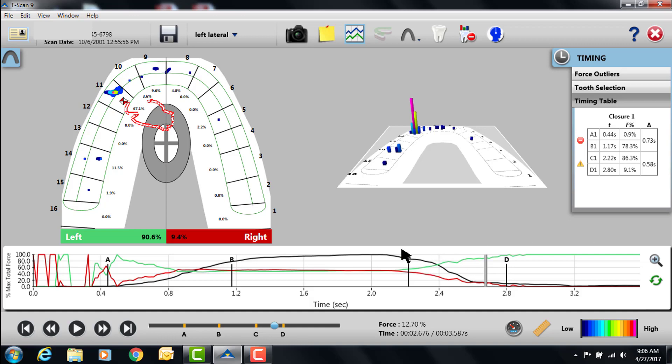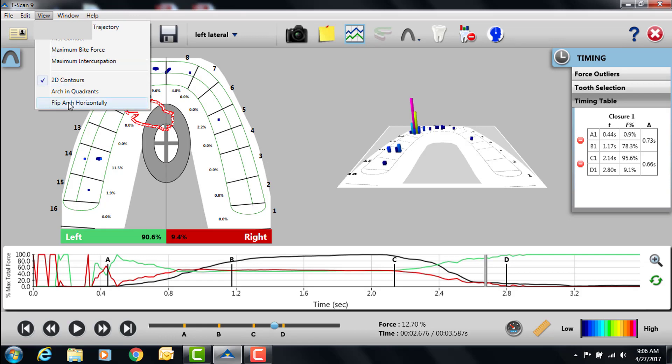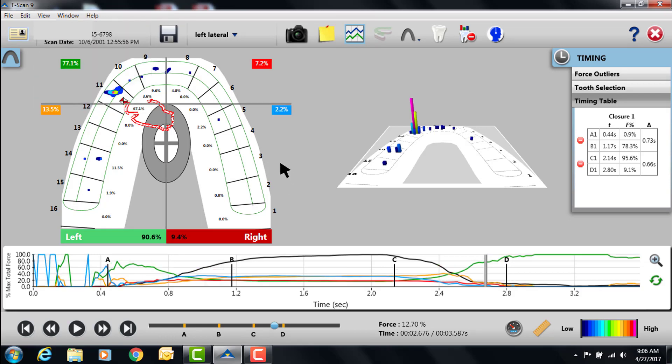Okay, so I want to talk about setting the C to D lines. Many times a computer will do a very good job of setting them, but people like to be as accurate as possible. So what we recommend is when you get an excursion, go up to View, go to Arch in Quadrants.